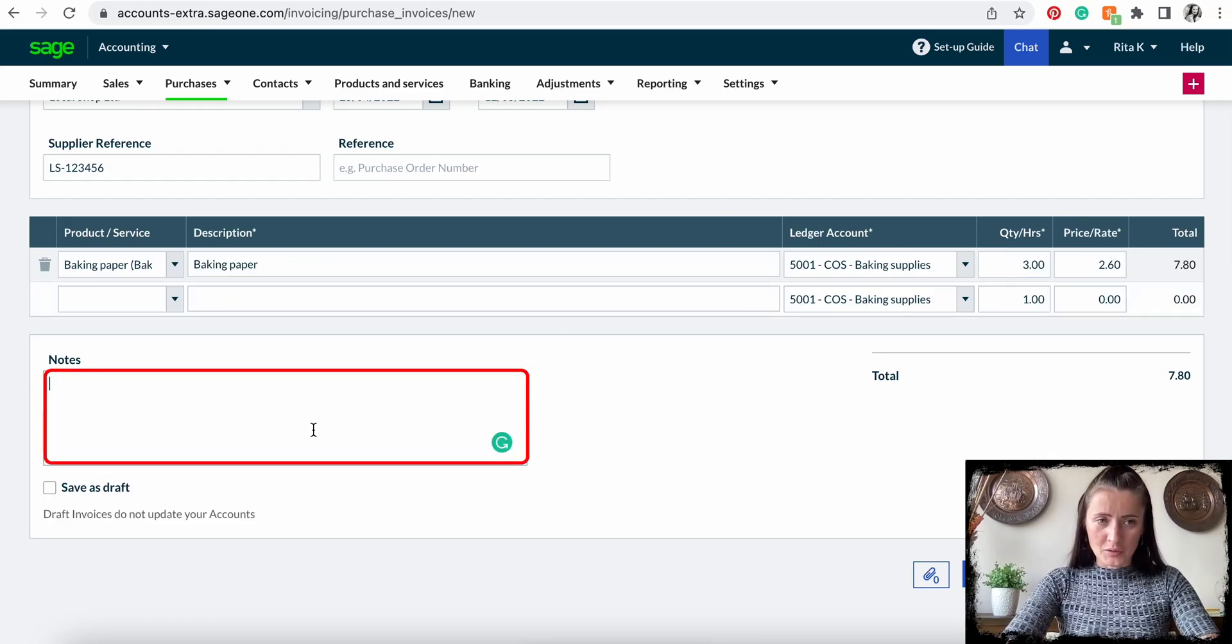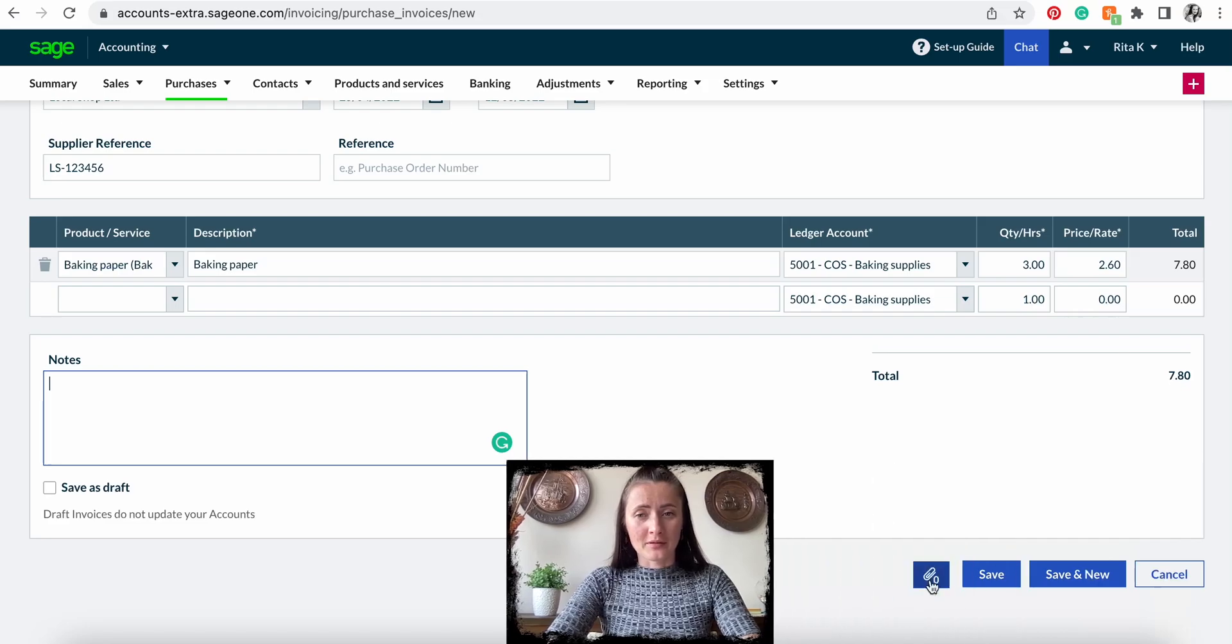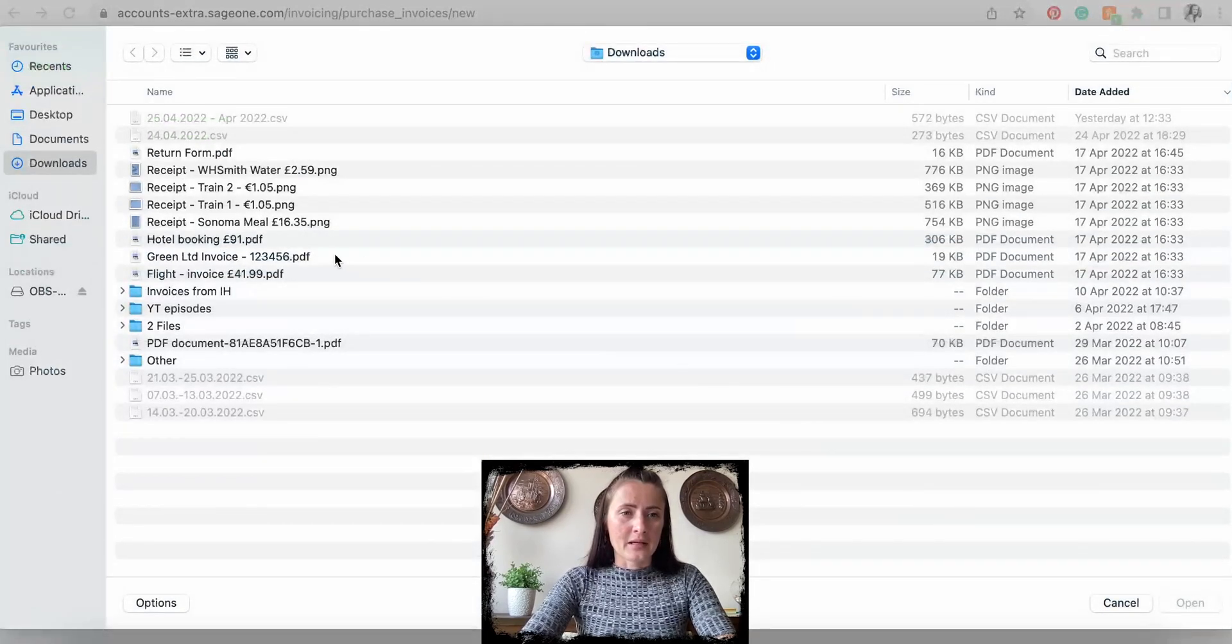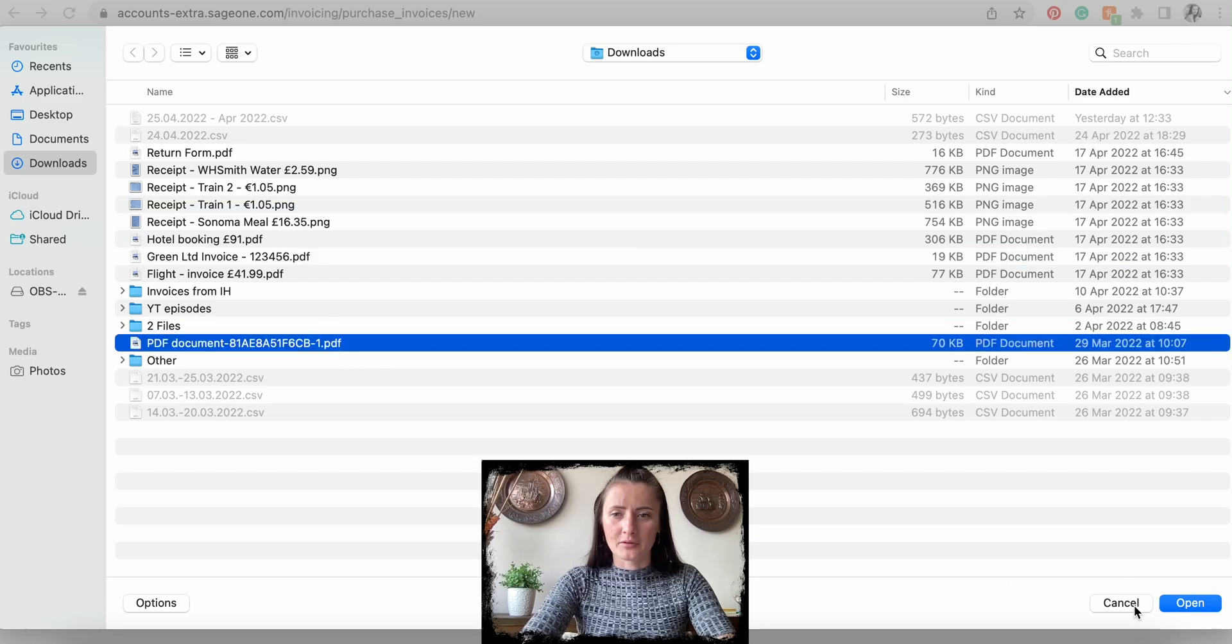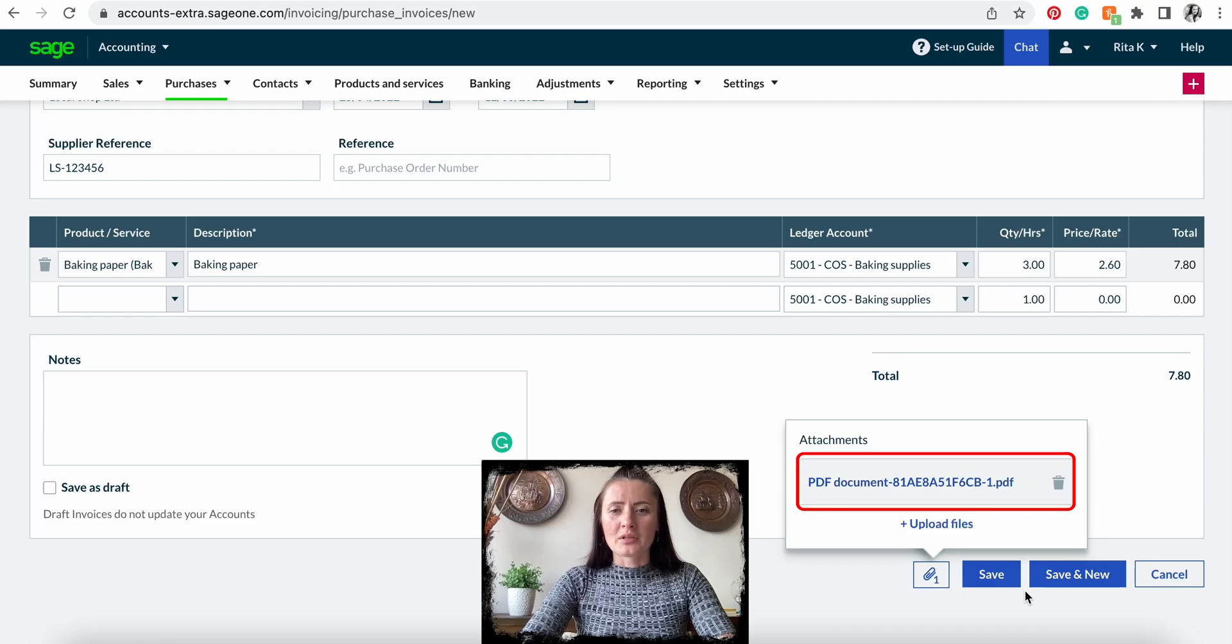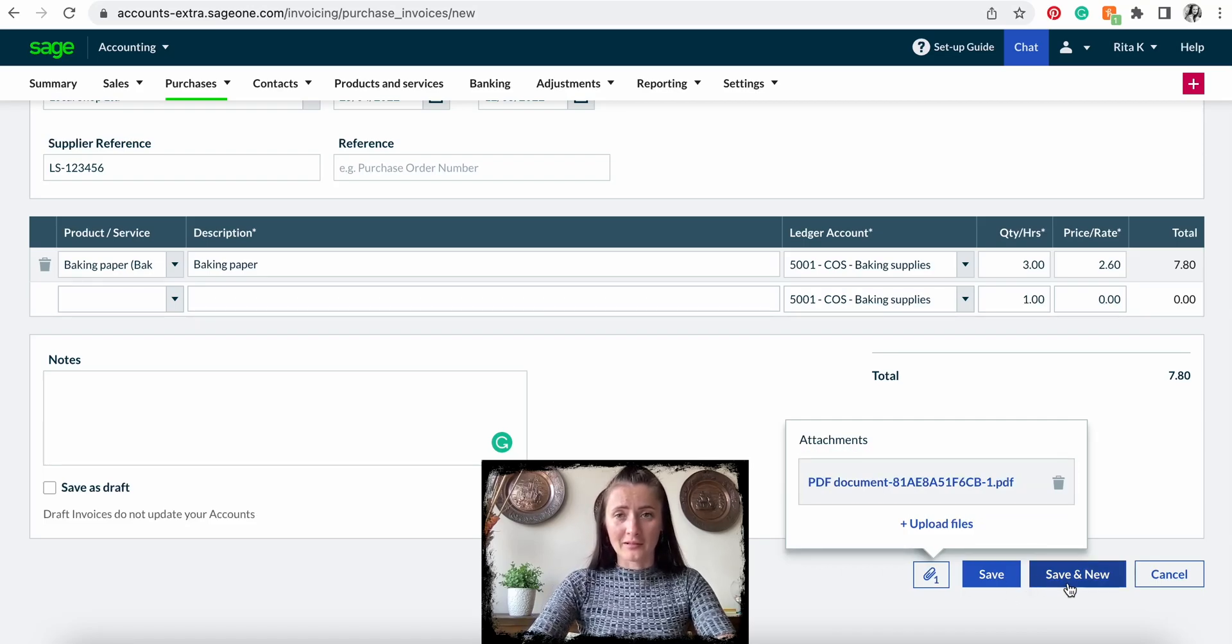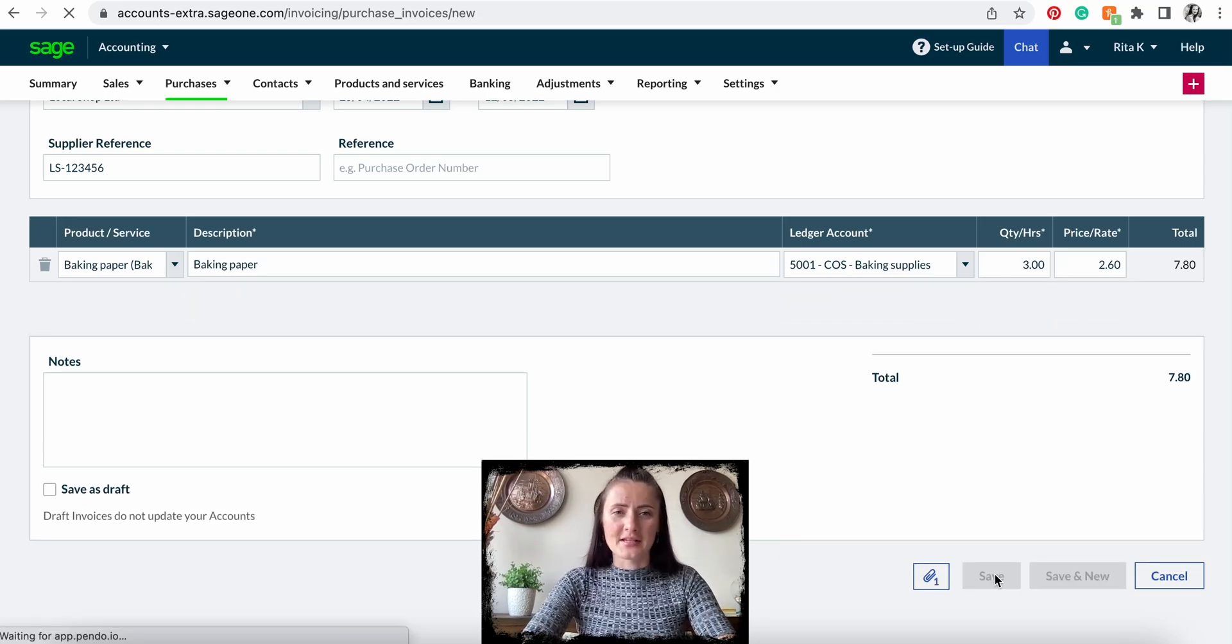If you are happy with all the entered details, we can attach the supplier invoice by clicking on the pin to upload a file. For example, I will take this PDF document and click open. The document is now attached. Once we are happy, we can click Save. But if you have another supplier invoice to be entered, you can click Save and New. In my case, I will click Save.